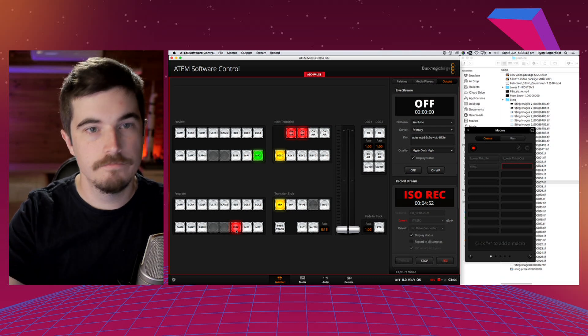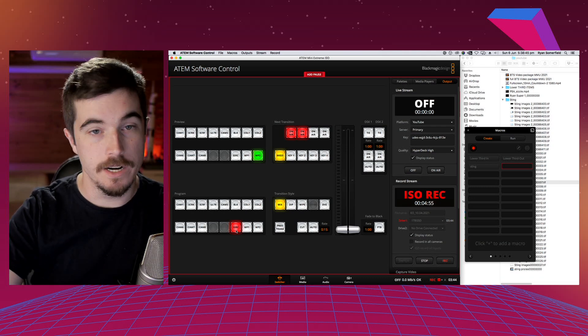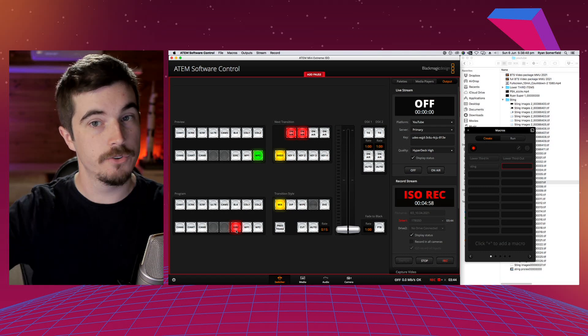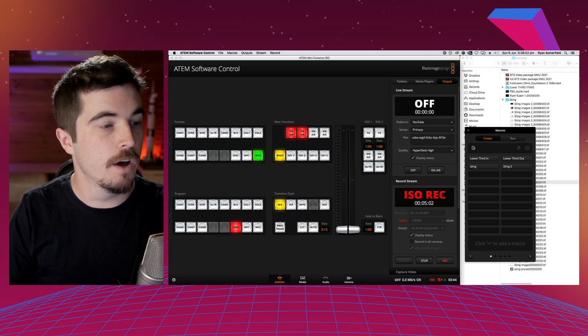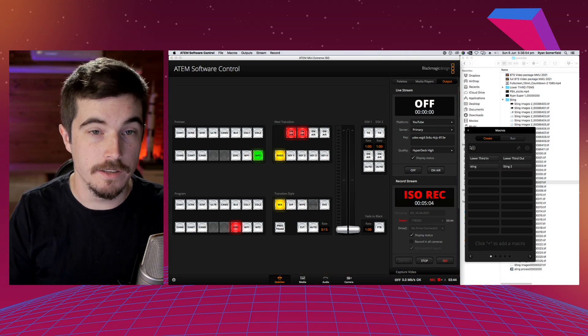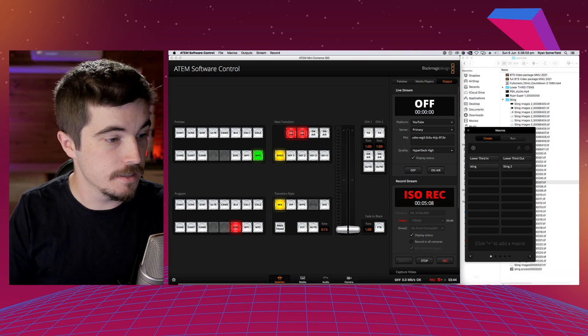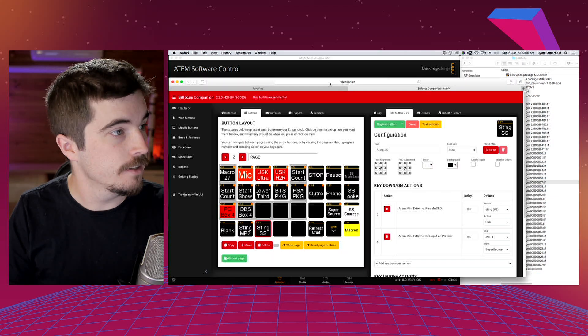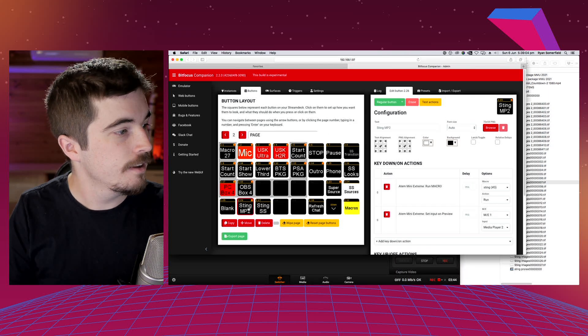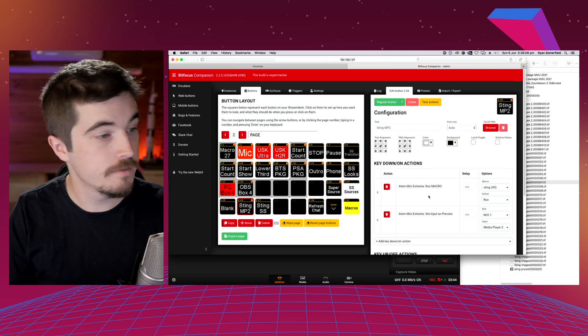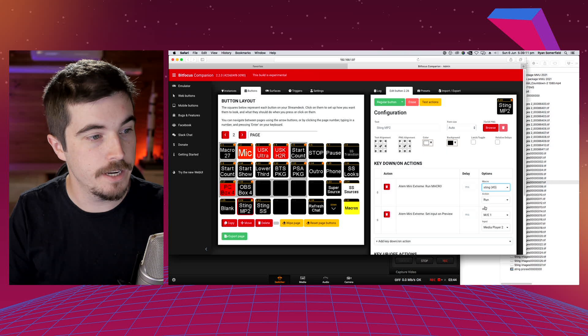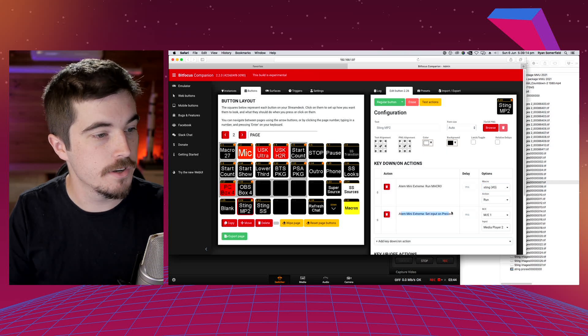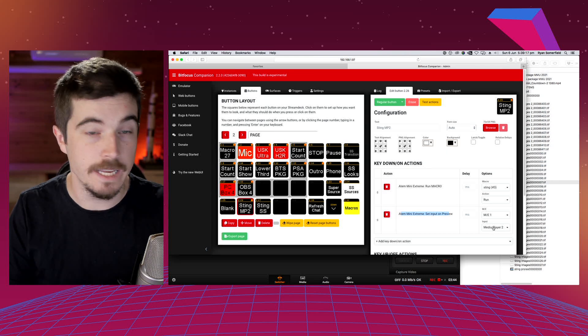What I have done, because I'm running Companion on some Stream Decks below, is I've got a bunch of buttons here. So what I've done is I've made a Sting to MP2, so I hit do an action of run macro, so run the macro three which is the stinger, and then I'm also going to put the camera that I want in preview.